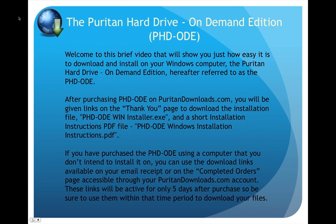After purchasing the PHD-ODE on PuritanDownloads.com, you will be given links on the thank you page to download the installation file, PHD-ODE-WIN-Installer.exe, and a short installation instructions PDF file, PHD-ODE-Windows-Installation-Instructions.pdf.